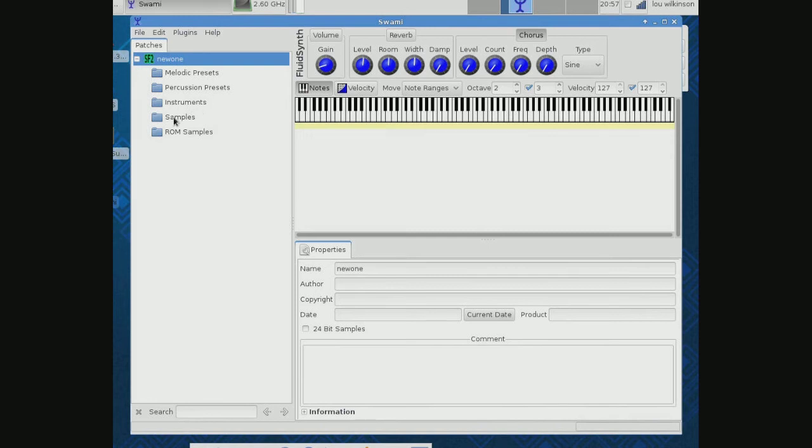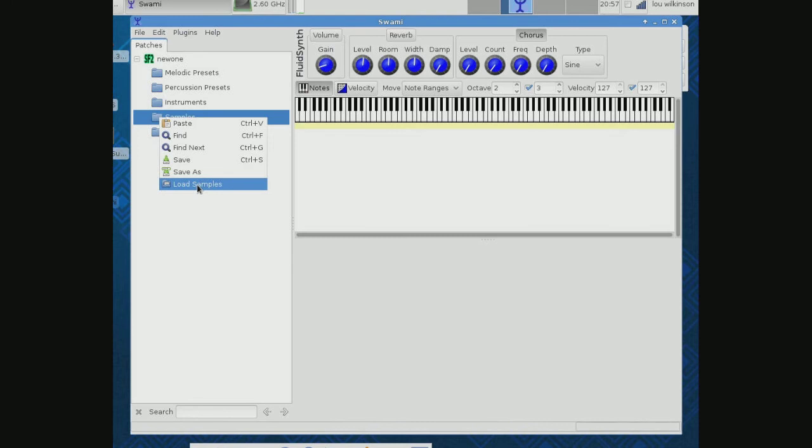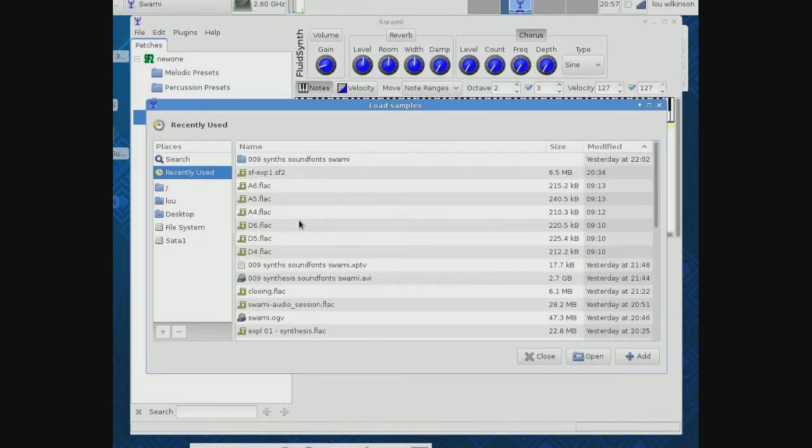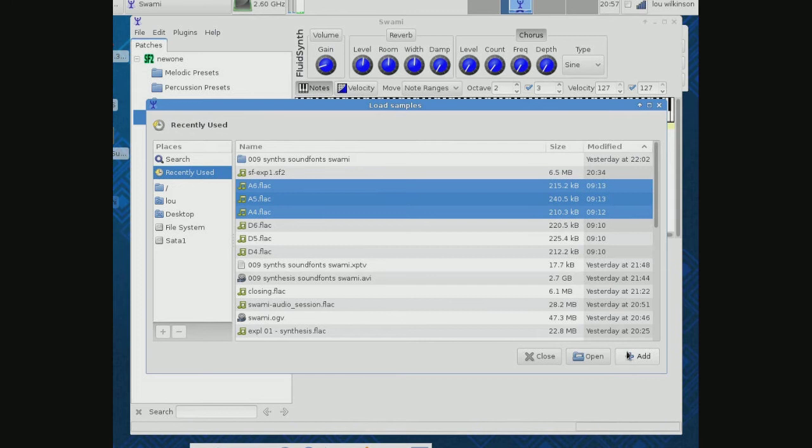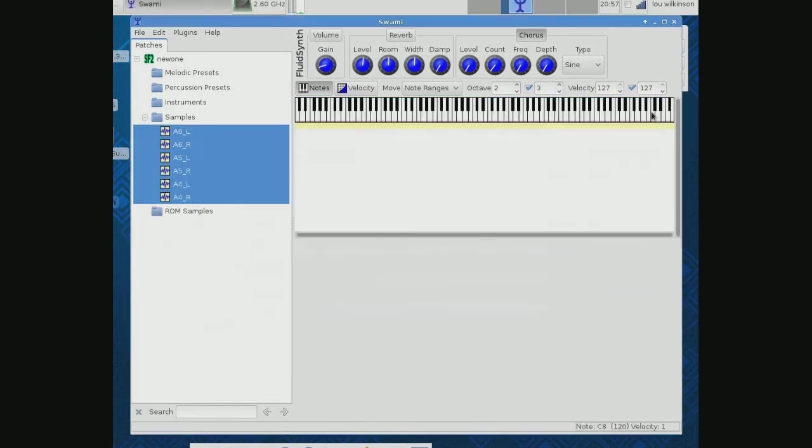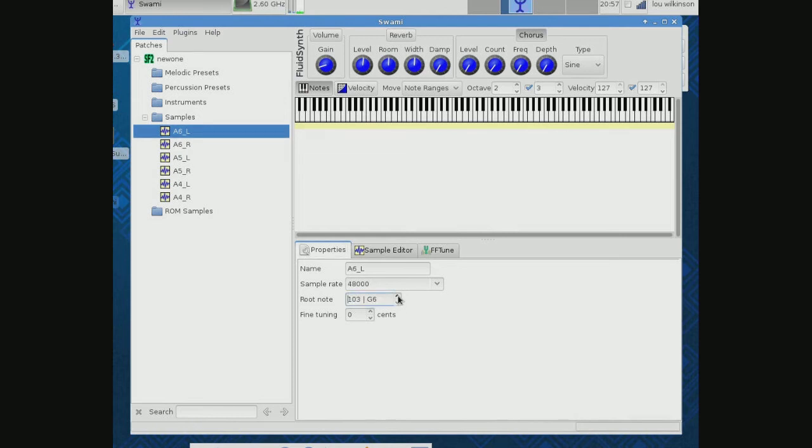So the first thing we're going to do is load some samples. It's important that this is an A6 on my dobro—that's what the sample is. It's important that we identify down here what note that is to the system, and you'll see why in a minute. So let's come up and we'll make that an A6.